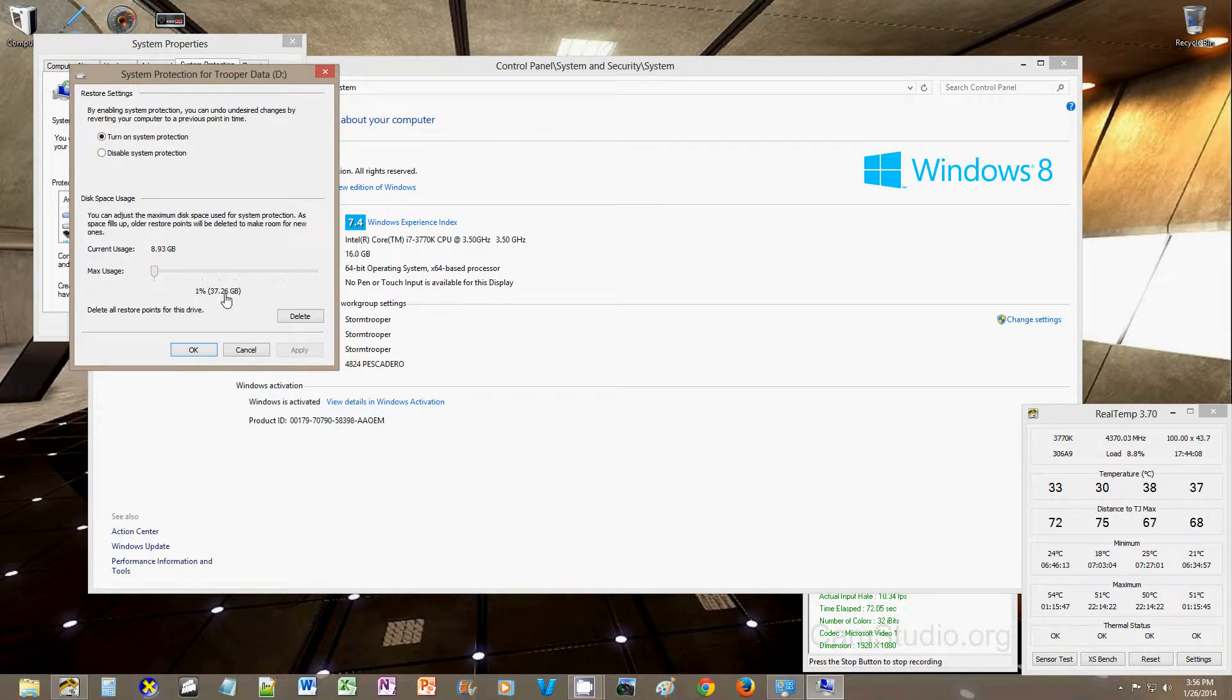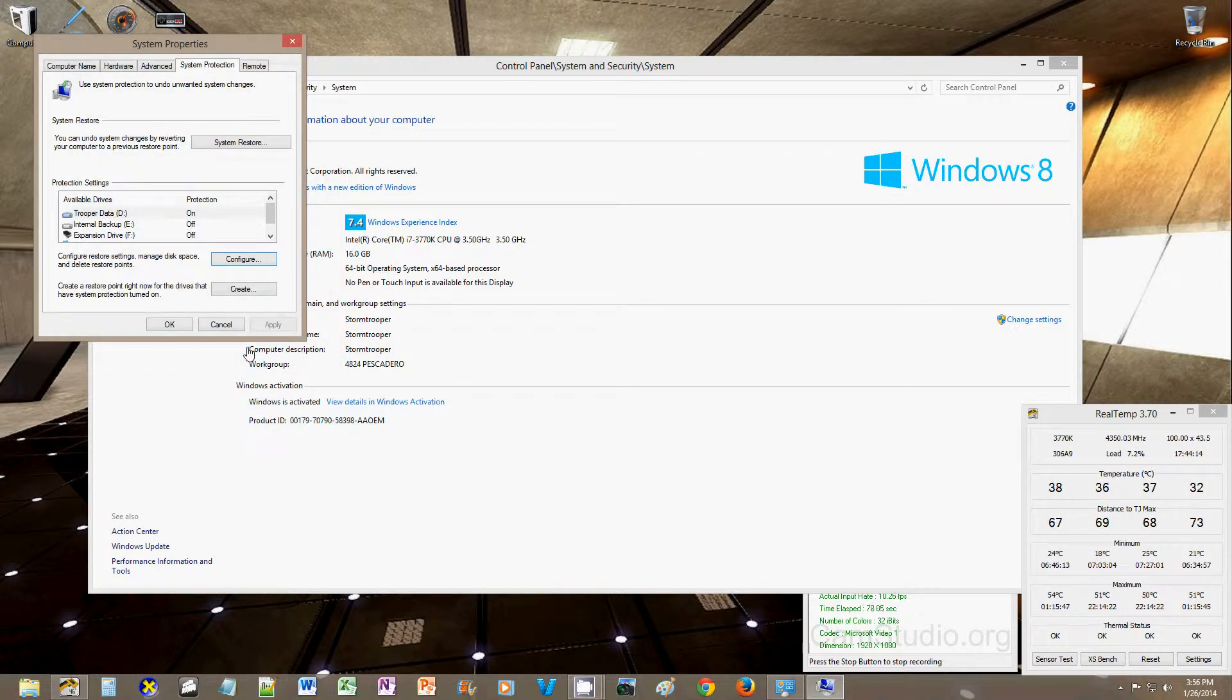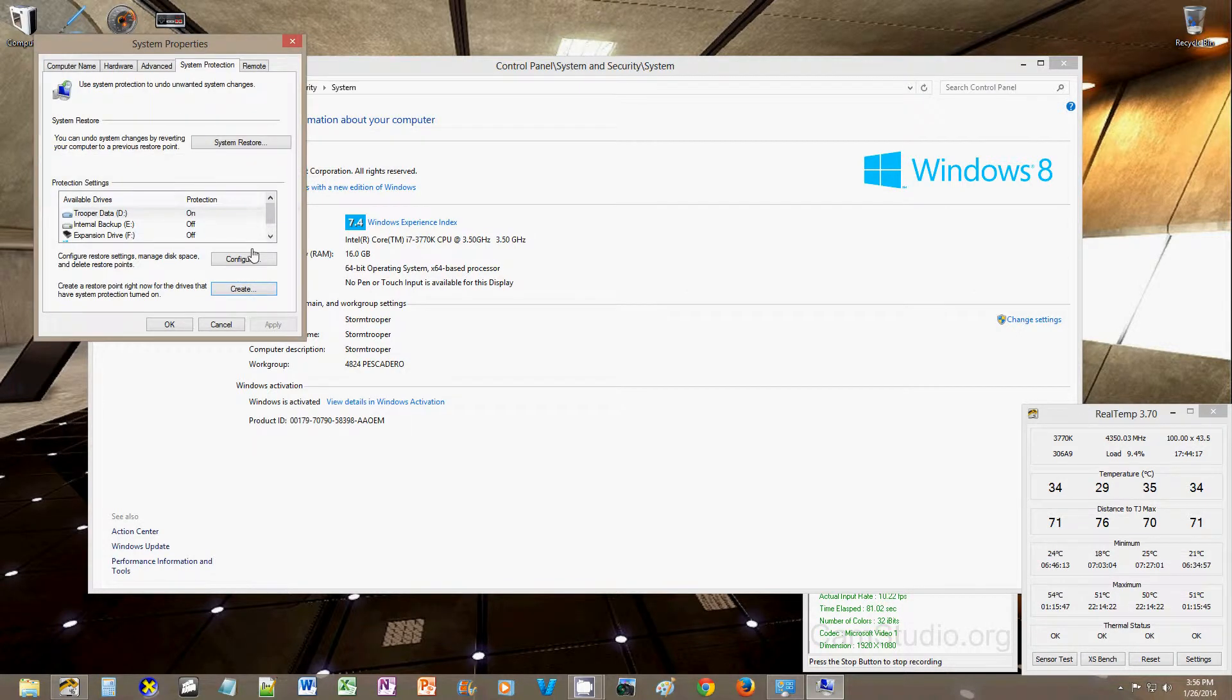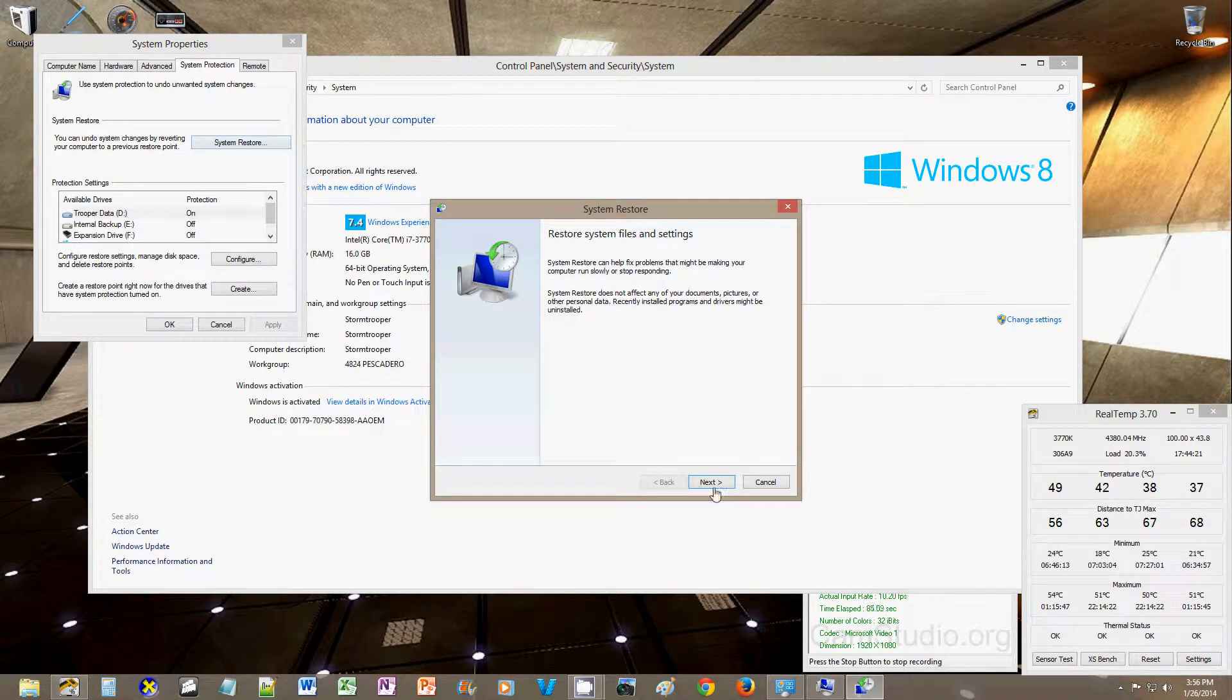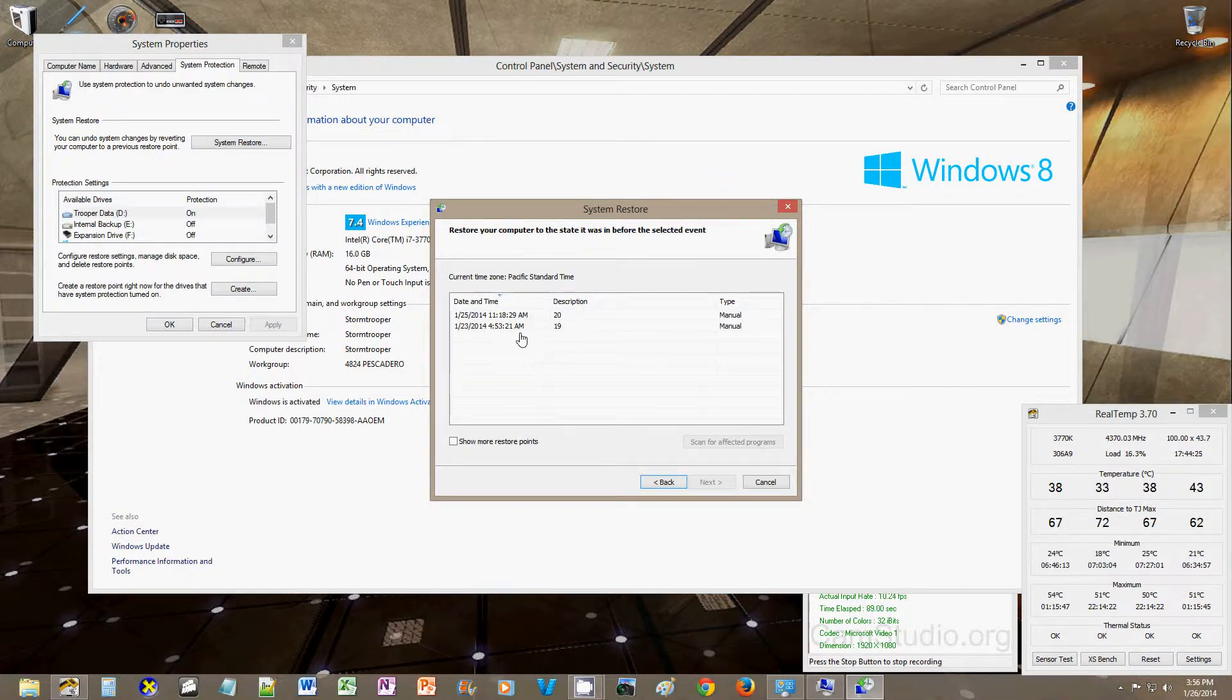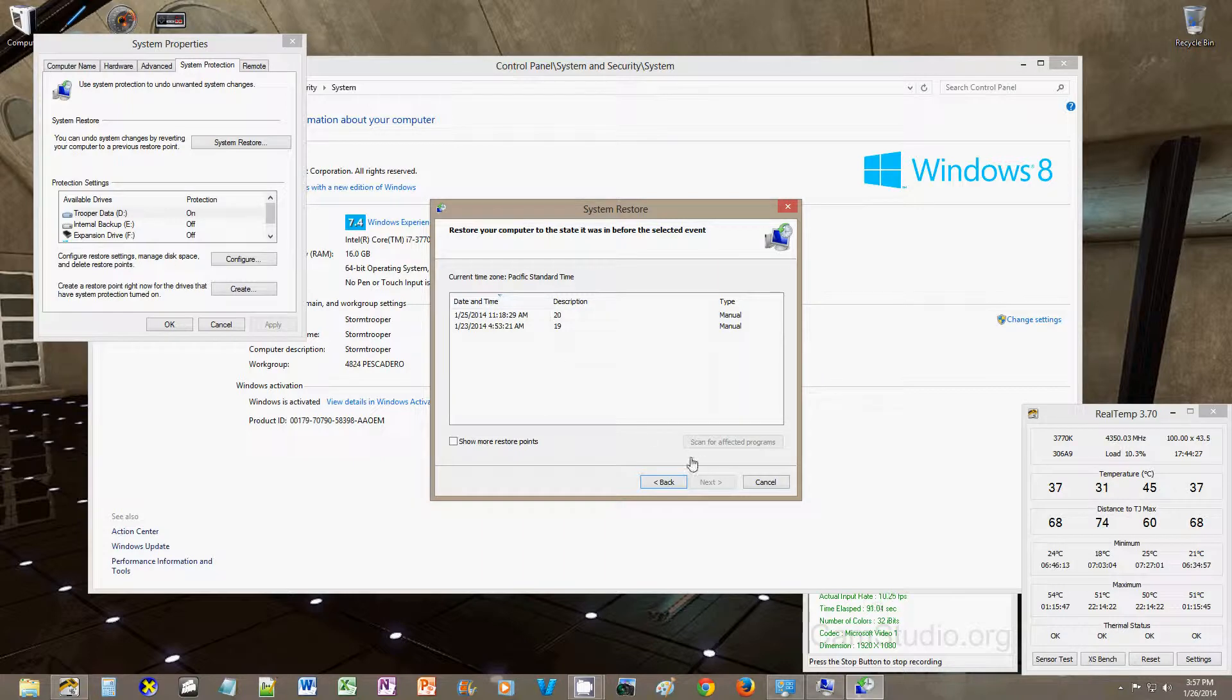so 1%, it's still 37.26 gigabytes, so when you do system restore, typically, you're going to have your previous restore points, and click show more